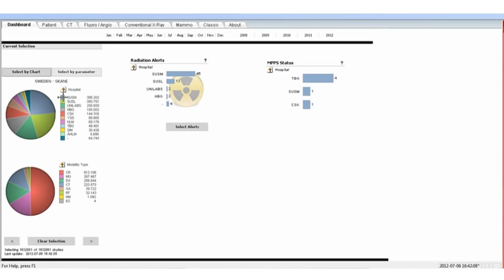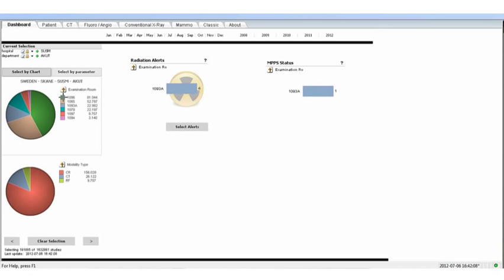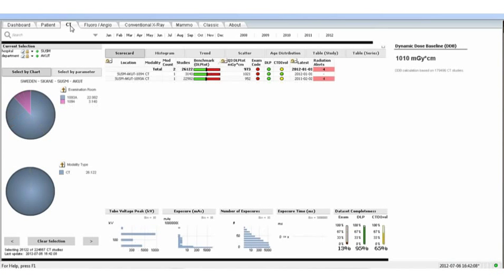Another key element of functionality of the system is the ability to drill into the data within a specific organization. We can choose the hospital within our organization by pressing the button on the screen, and then we can drill into the sub-departments within that organization with another simple key press. To identify the CT scanners within the accident and emergency department, we can then press the CT button and this shows us our two CT scanners in use.